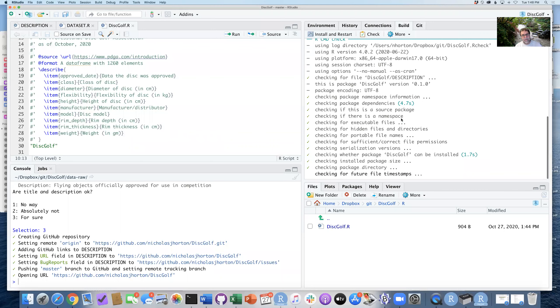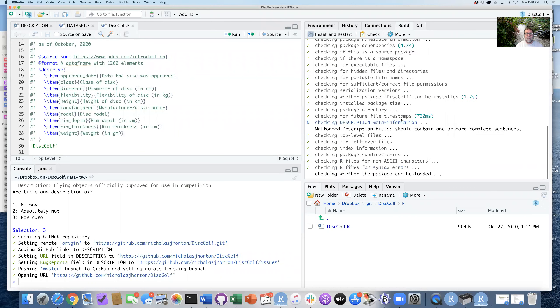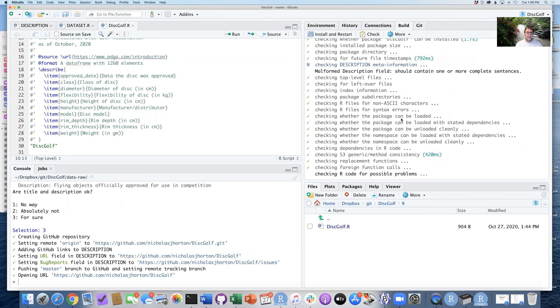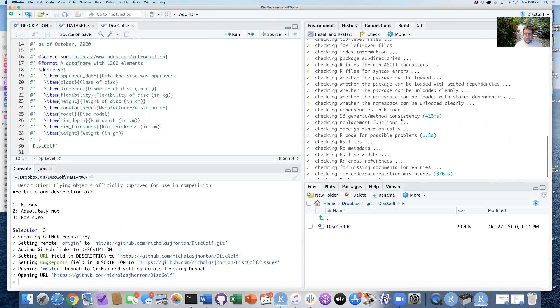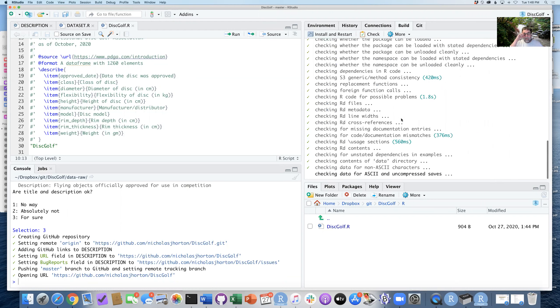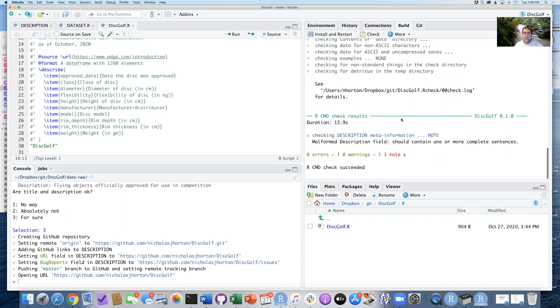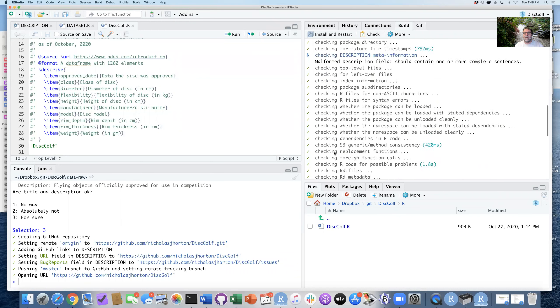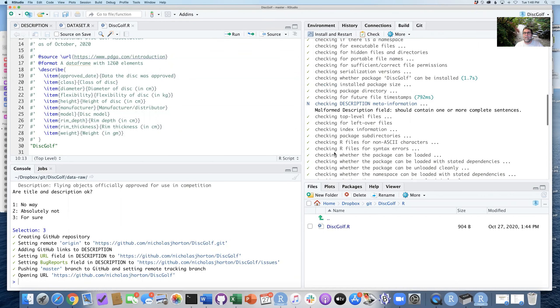that everything is kind of hunky-dory in terms of running the package. And you can see we have a note here, but no warnings, no errors. So everything seems to be just fine.